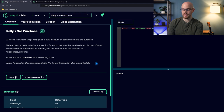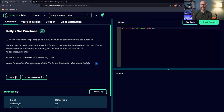Let's start with Kelly's Third Purchase. It says: at Kelly's ice cream shop, Kelly gives a 33% discount on each customer's third purchase. Write a query to select the third transaction for each customer that received that discount. Output the customer ID, transaction ID, amount, and the amount after the discount as discounted amount. Order the output by customer ID ascending. Note: transaction IDs occur sequentially — the lowest transaction ID is the earliest.